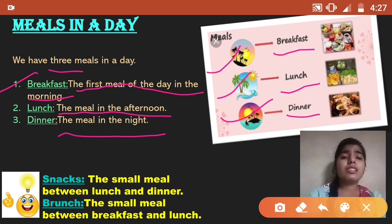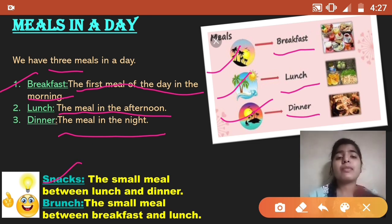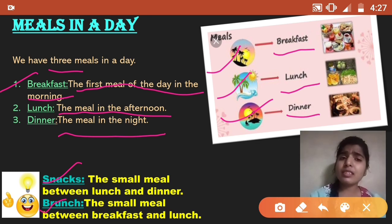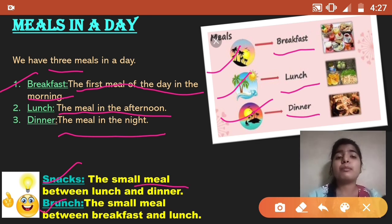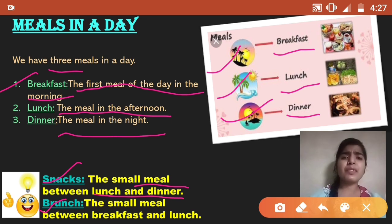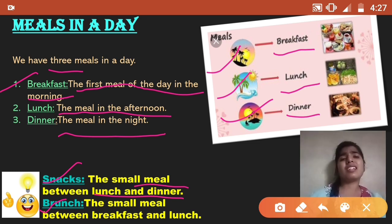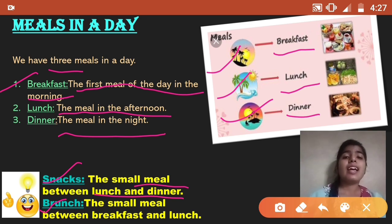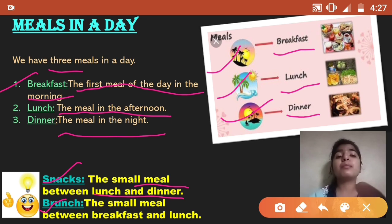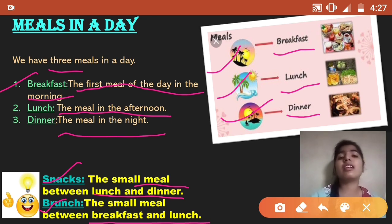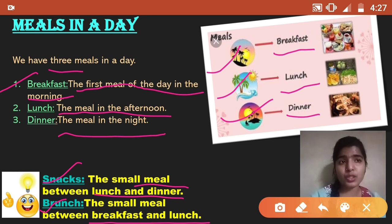Apart from these main meals, we also have snacks and brunch. Snacks are the small meal between lunch and dinner — sometimes we feel hungry in the late afternoon, so we eat snacks like chips. Brunch is the small meal between breakfast and lunch — we call it brunch.